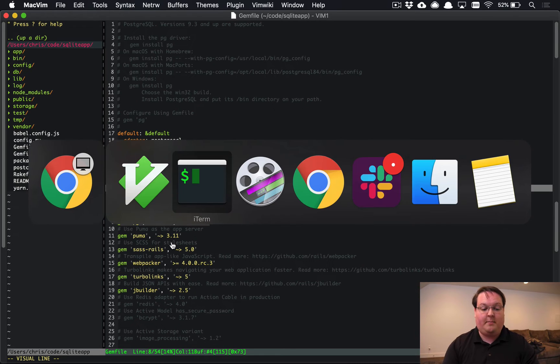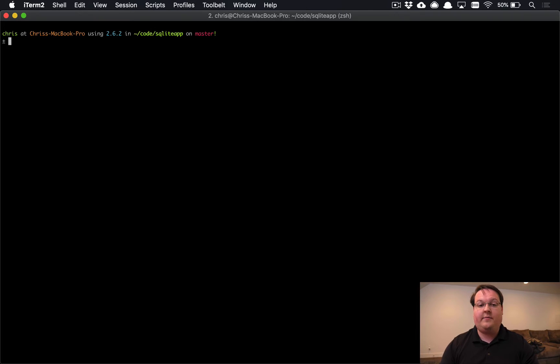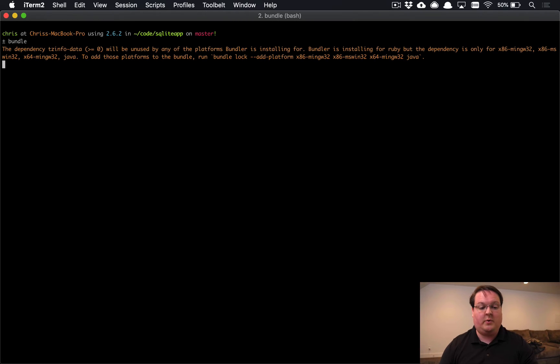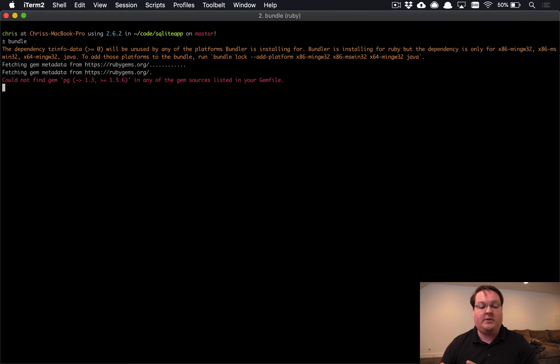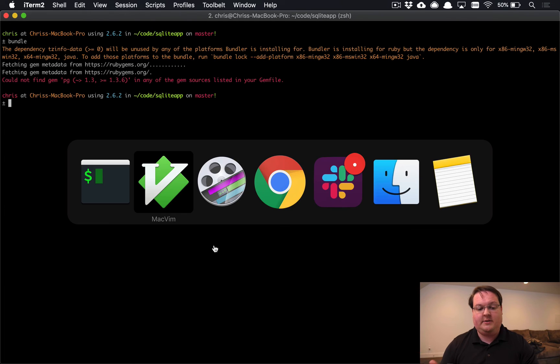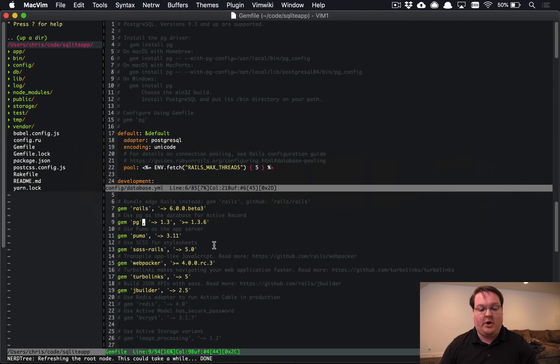So it's super duper simple. And then of course, to install the gem, the pg gem for Postgres, we would run bundle, but this is going to fail and it's kind of surprising as you might first notice.